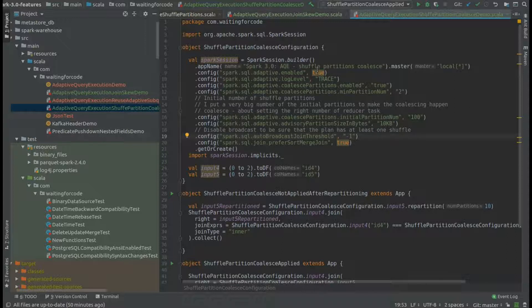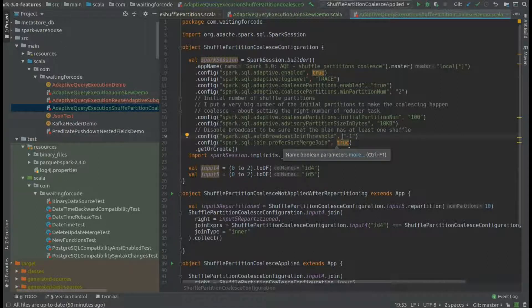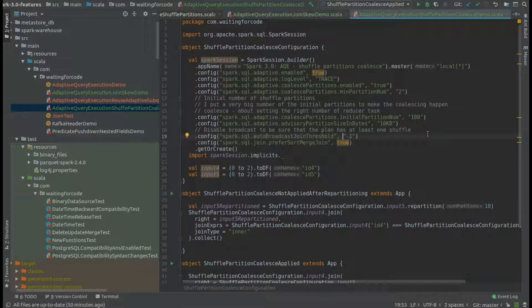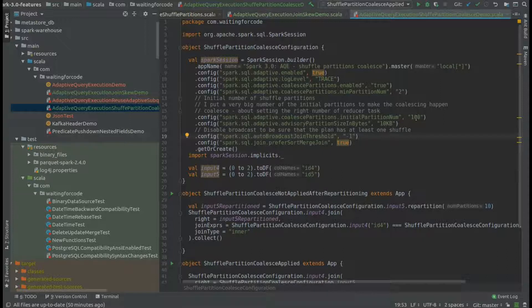That's also the reason why I explicitly set sort merge join to true. I also defined configuration properties: the initial partition number set to 100, which means I will create 100 shuffle partitions, and also 10 kilobytes as the size of the partition I would like to see after coalescing.